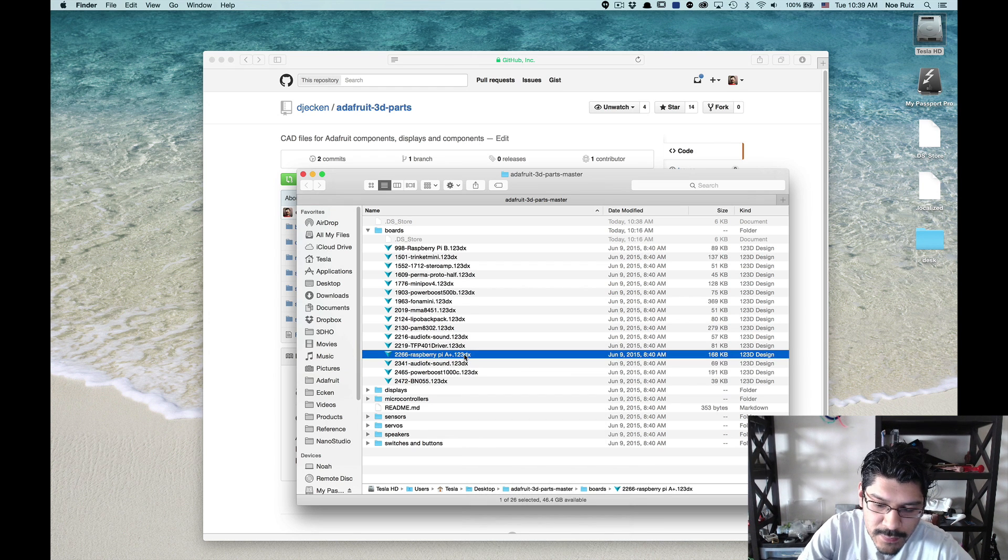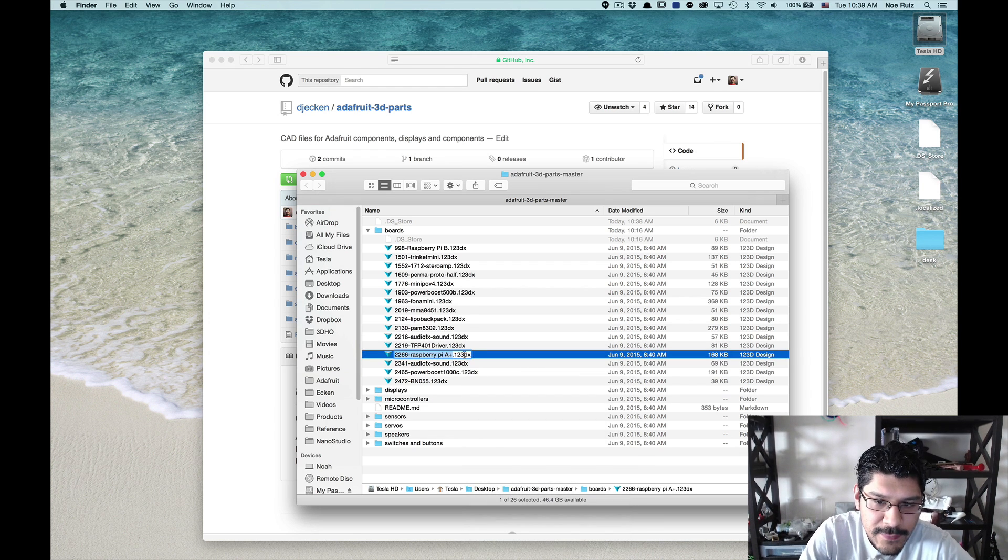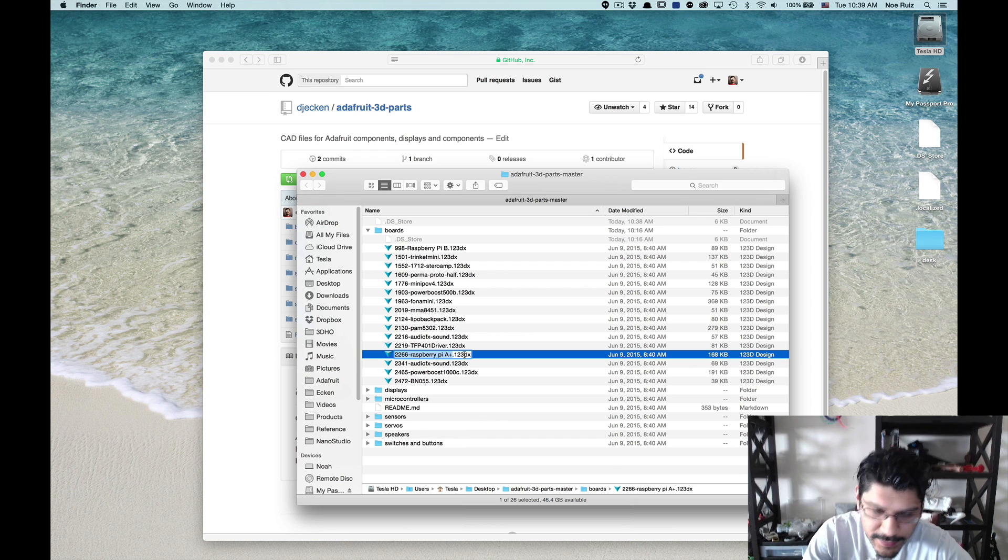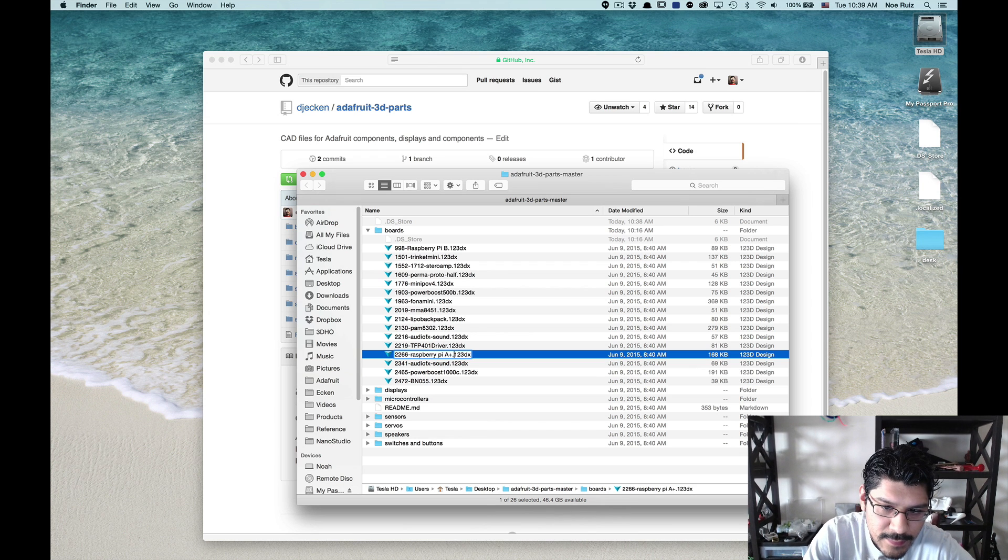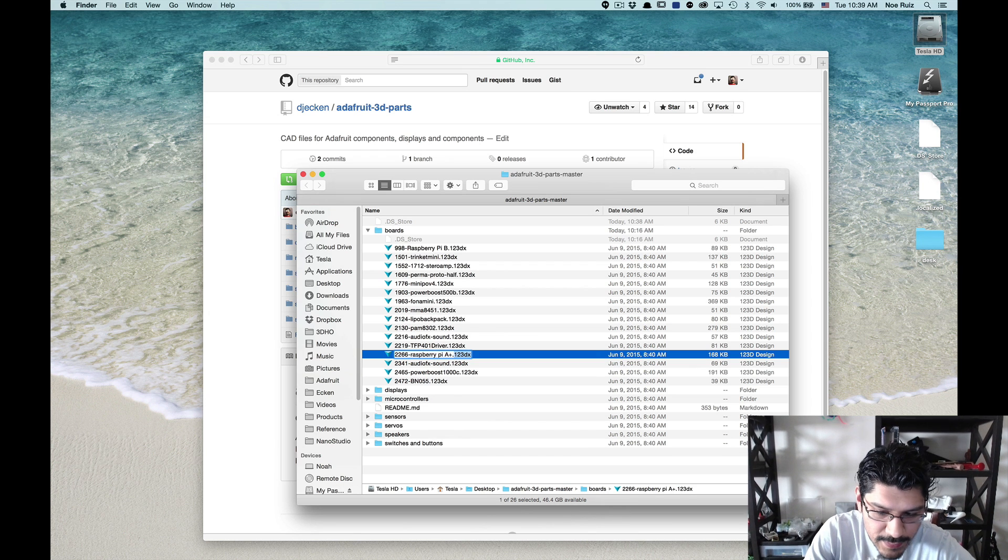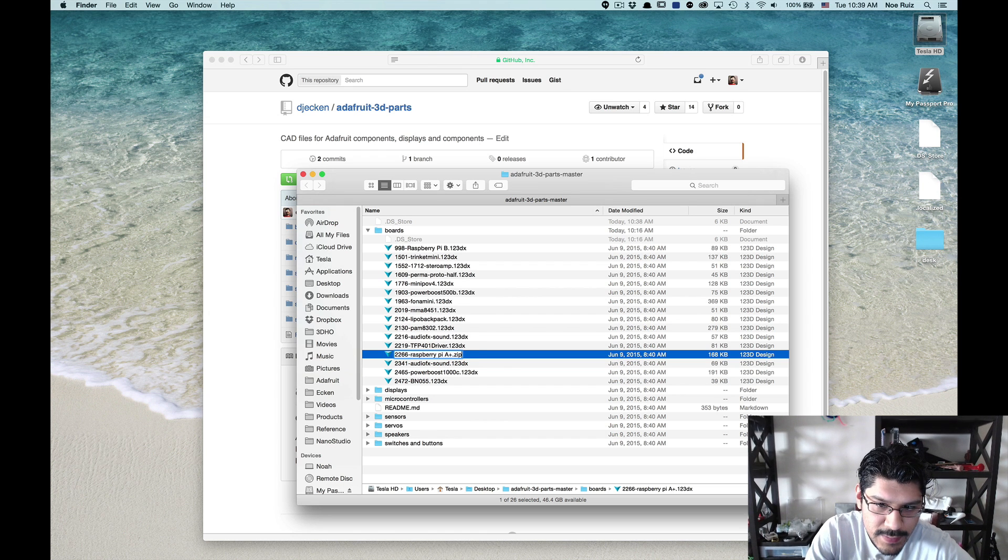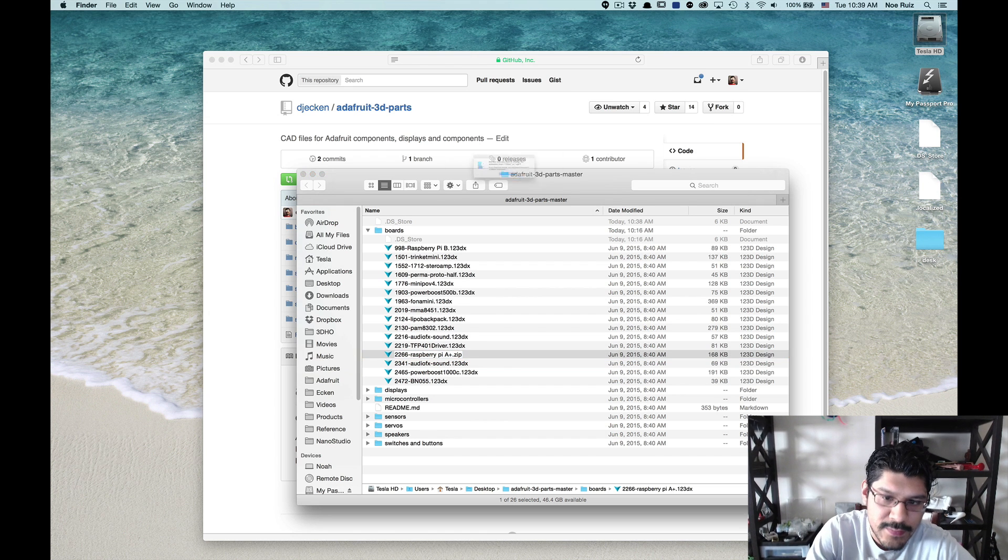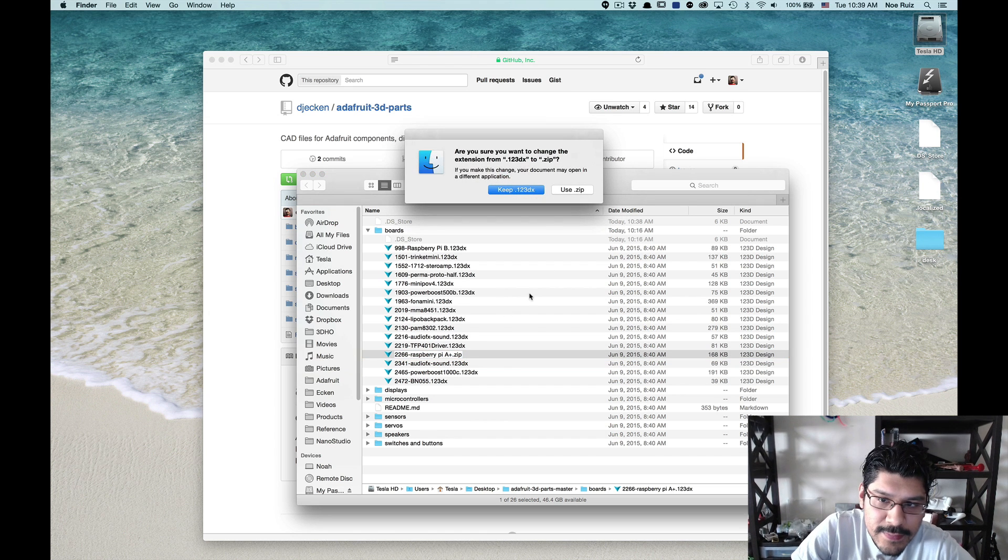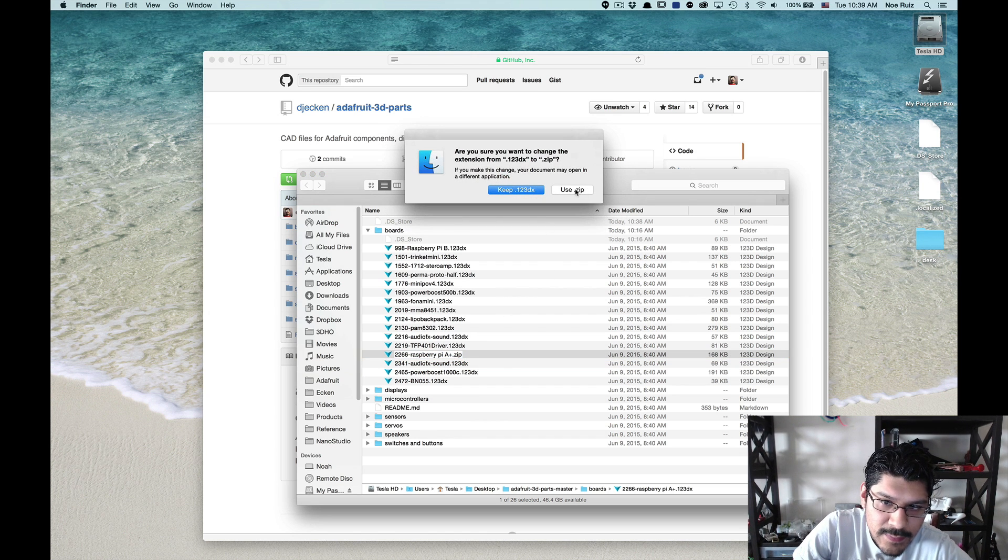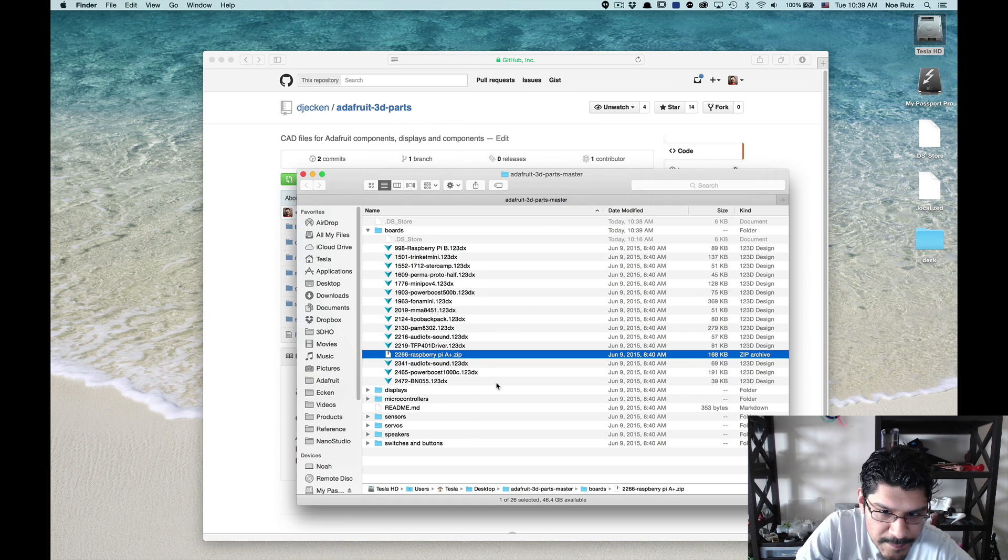And what we'll do is we'll just rename the file. I hit enter on my keyboard and I can change. All we need to change is the extension. So it's 123DX and we'll change it to .zip and hit enter. It's going to ask us, are you sure you want to change zip? Yes, I do. So hit use .zip.